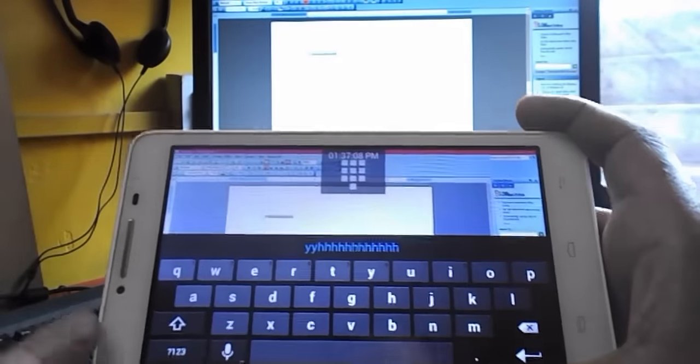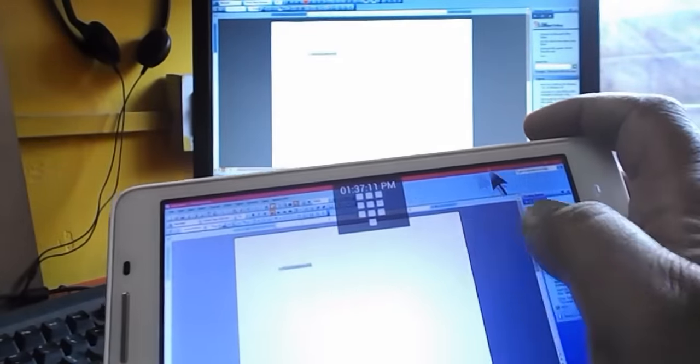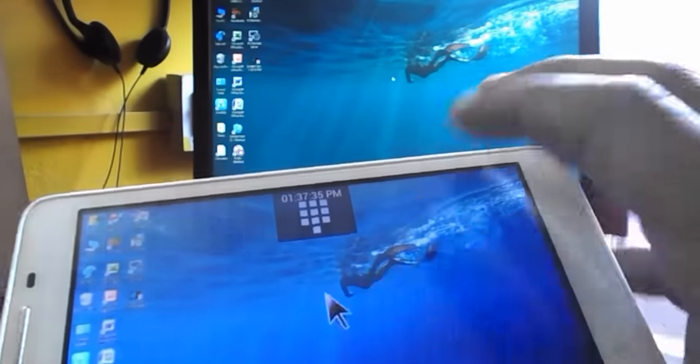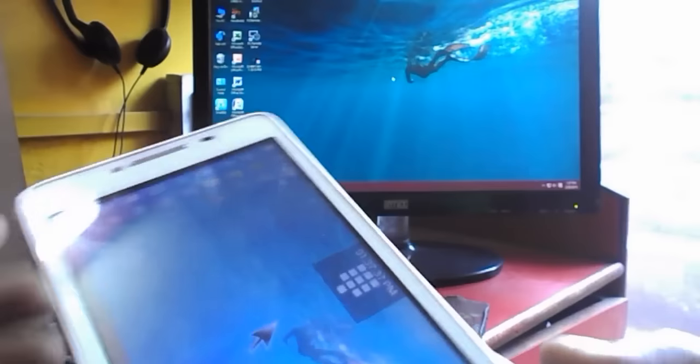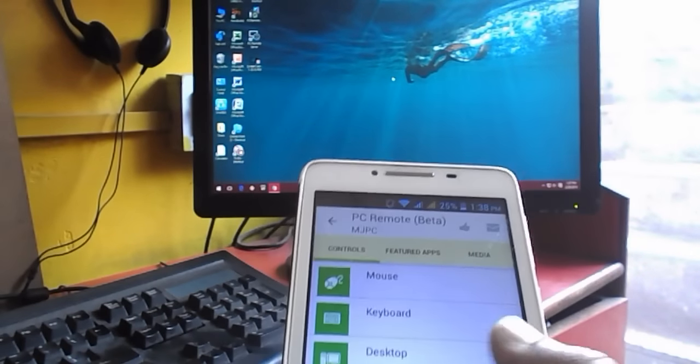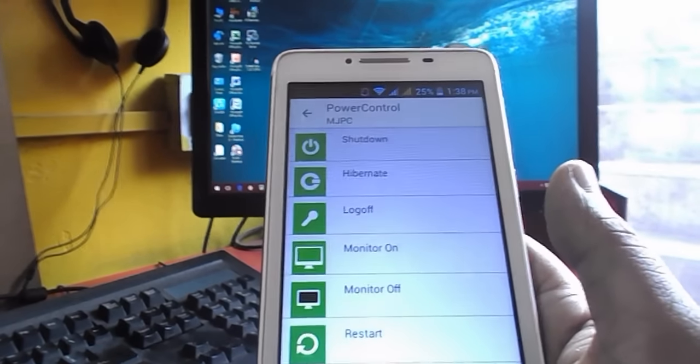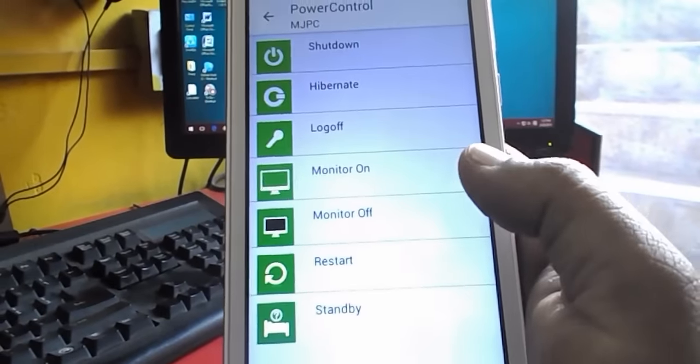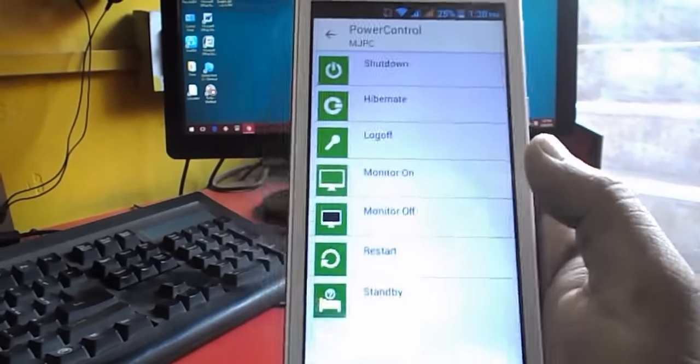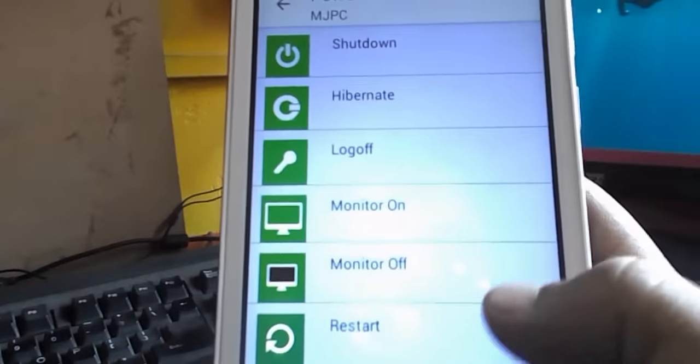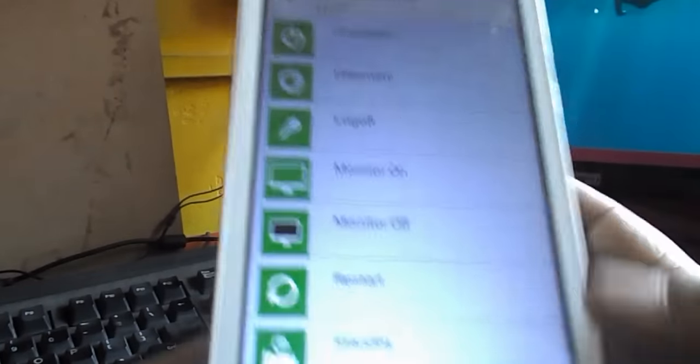So the other option is you can turn off your monitor and shut down your PC. I'll show you. Here you can see. Look at that. Log off, monitor on, monitor off, restart, standby, shut down, whatever. These features are given.